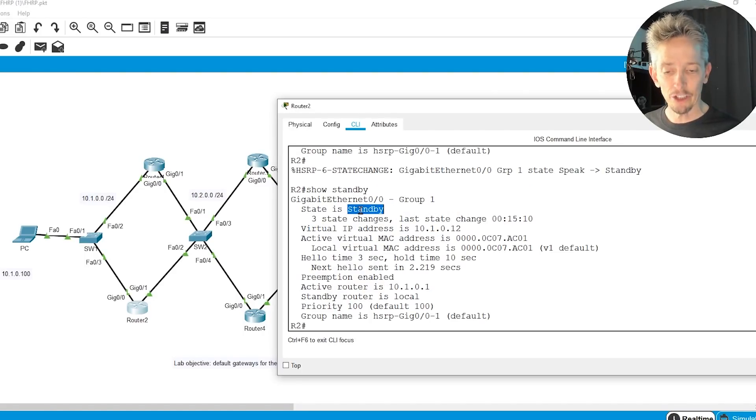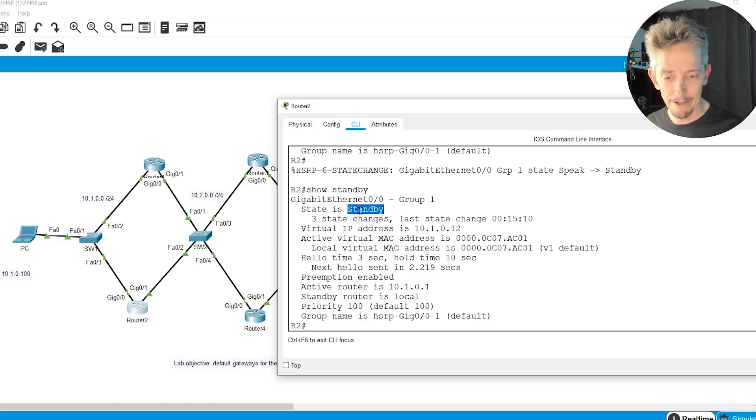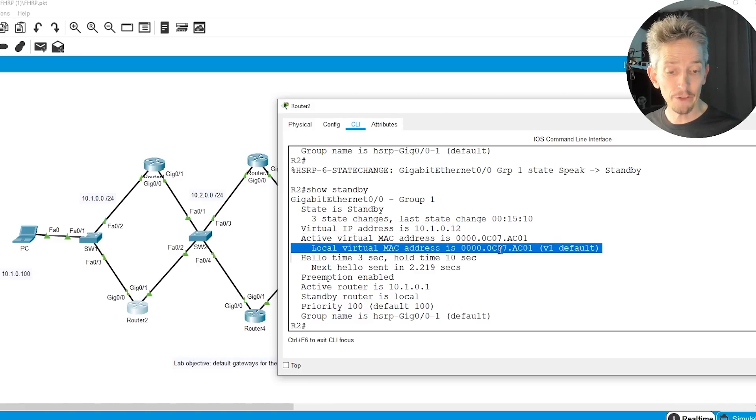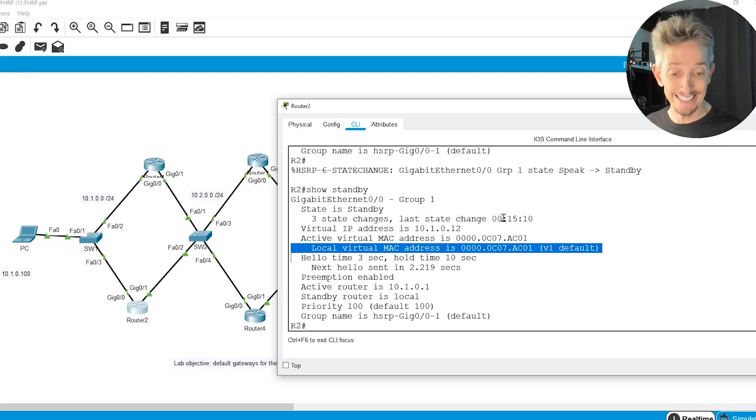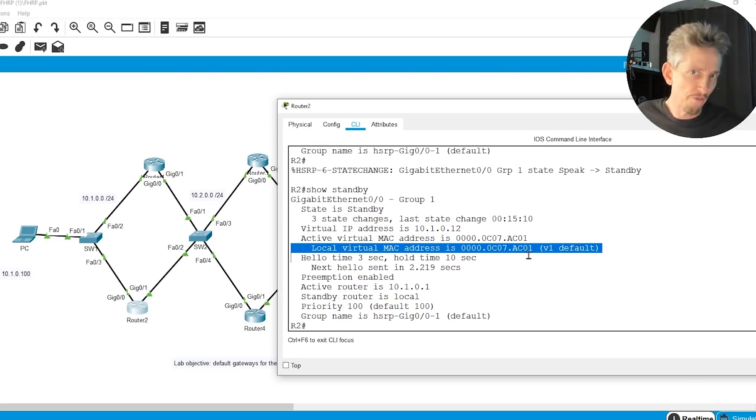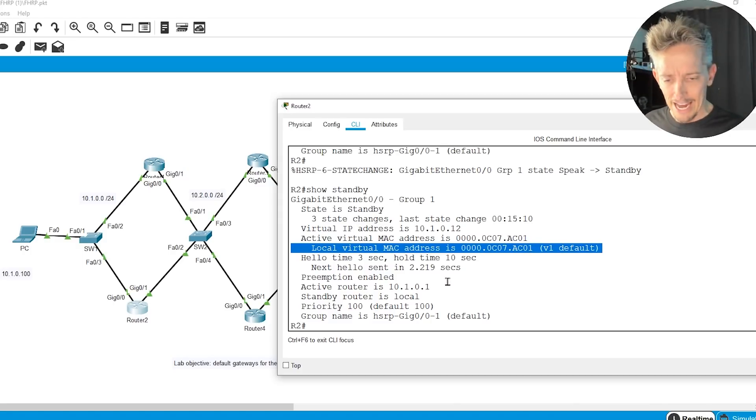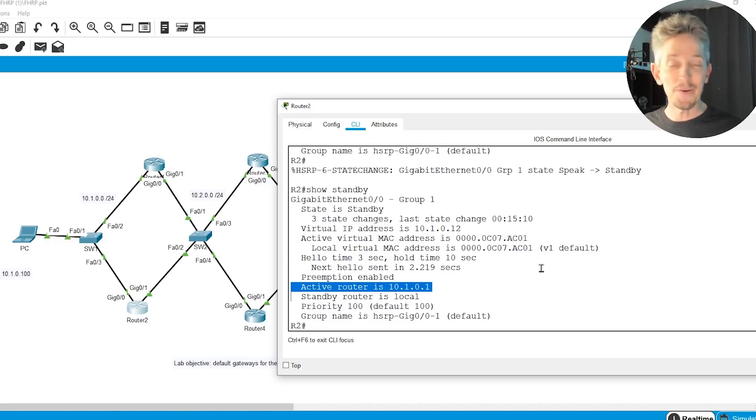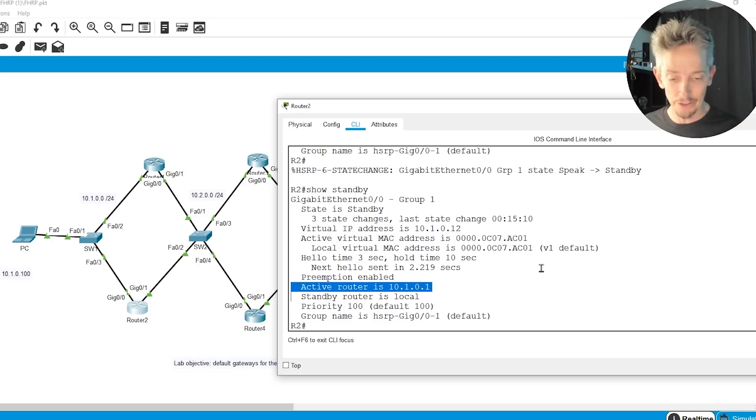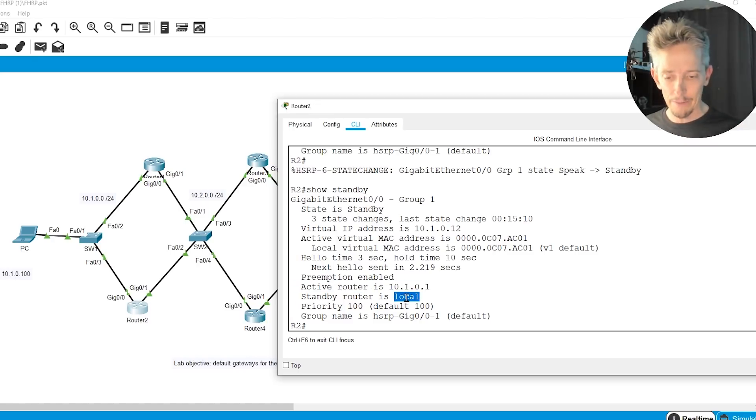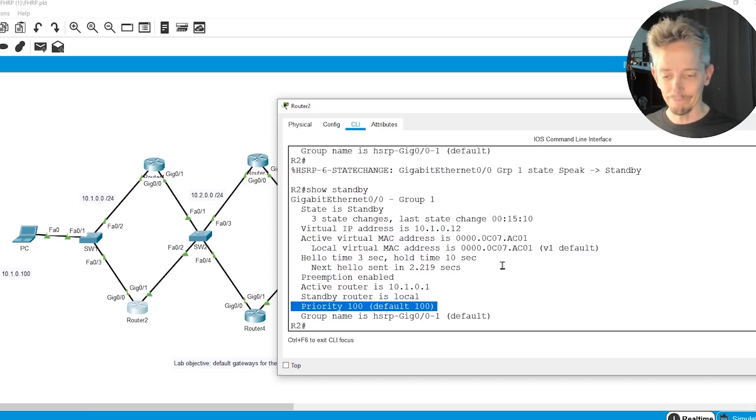It's saying that this current router, this interface is standby. The virtual IP address is this. The virtual MAC address associated with that virtual IP address is this. That last number, 0.1, represents the group number. So if it was group 5, it would end in a 5 here. And it's saying the active router is at 10.1.0.1. That's R1's address. And that we, the local router, are standby, and our default priority is 100. Fantastic.